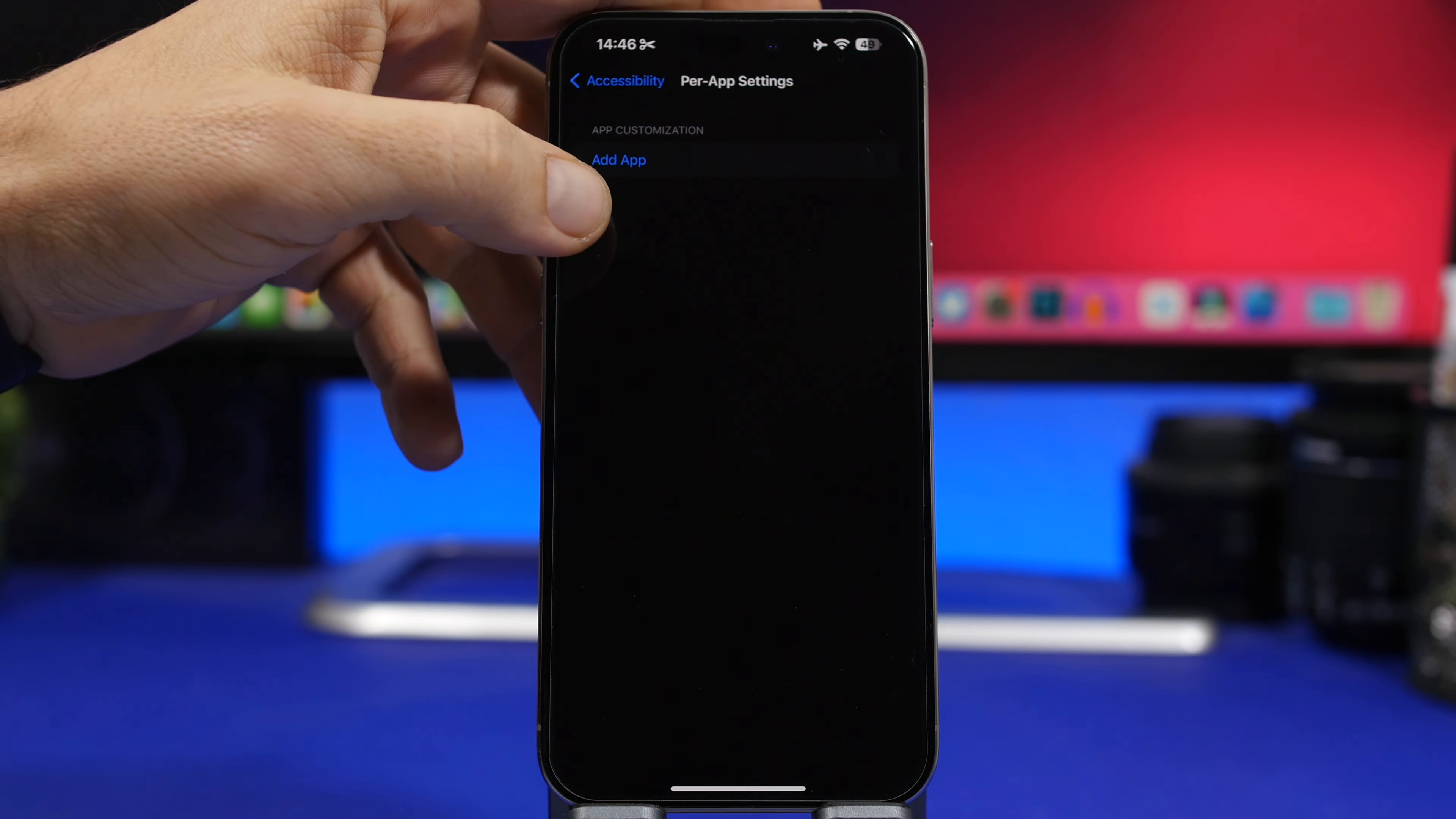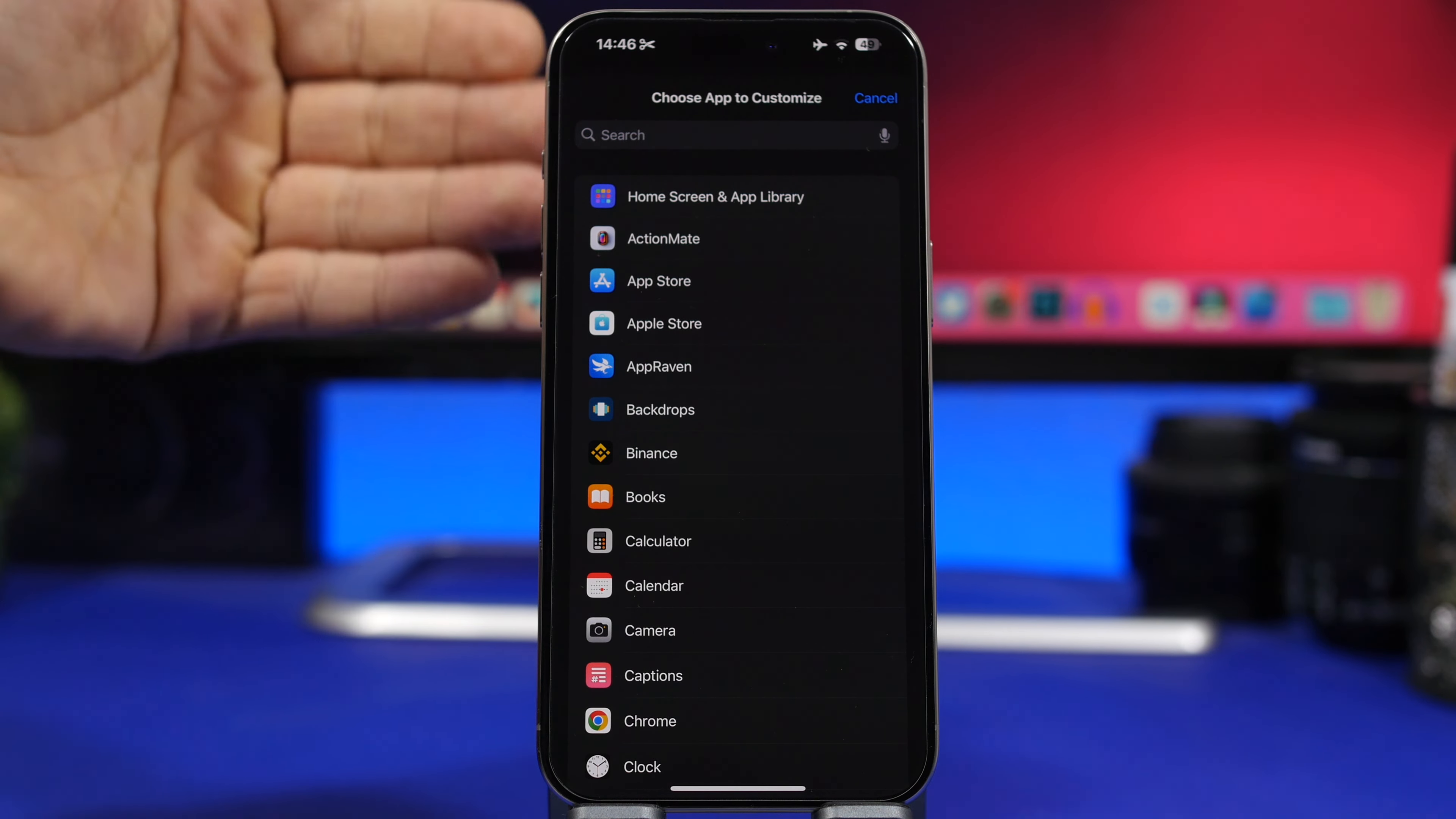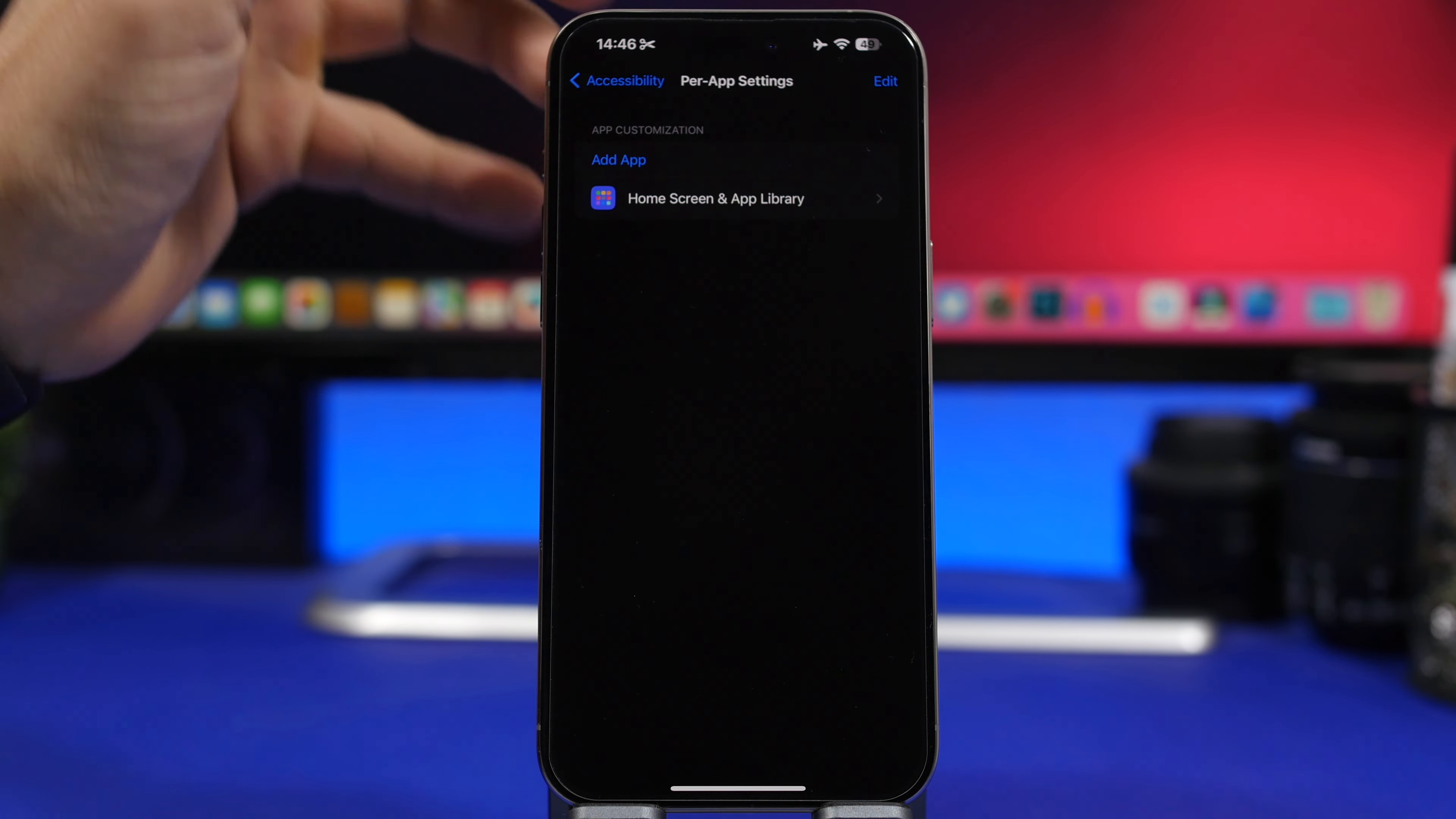All you have to do here is tap on Add App. Once you have tapped here, you will see a list of all of your apps, but you will have your home screen there as well. So tap on Home Screen and Library.